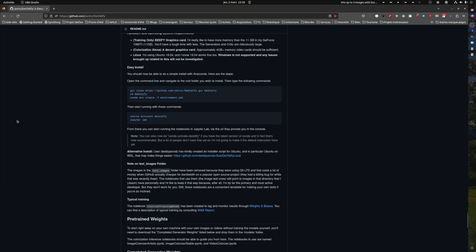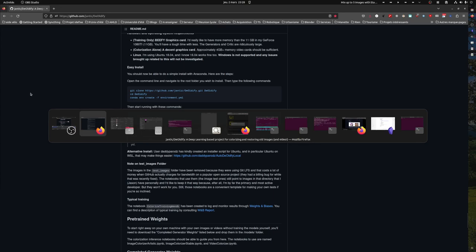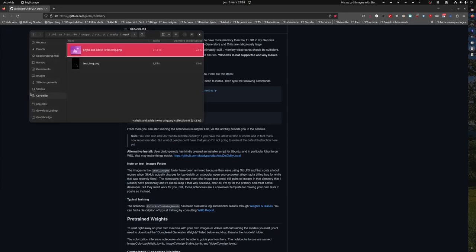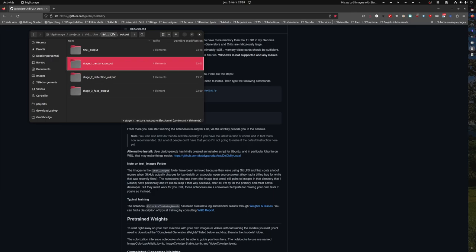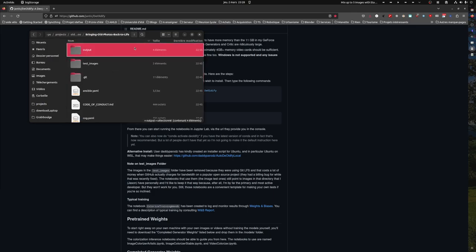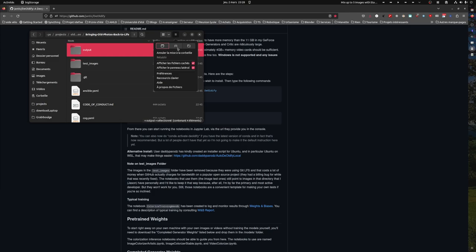So I just made a video about how to de-oldify some pictures and now I want to do something a bit different, a bit similar, but this time I would like to bring back colors to pictures, to old pictures. Let's try to do that.